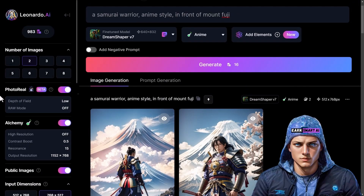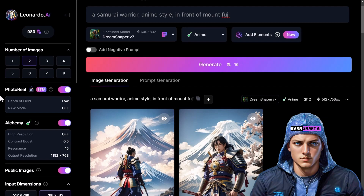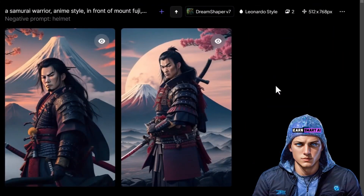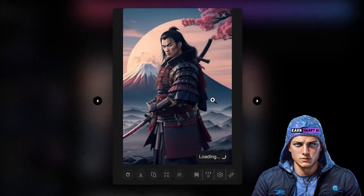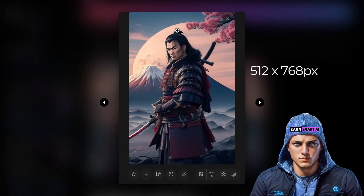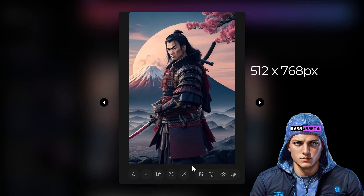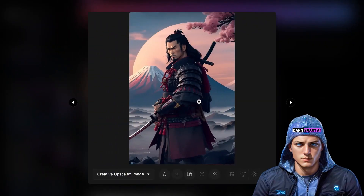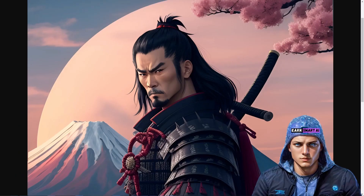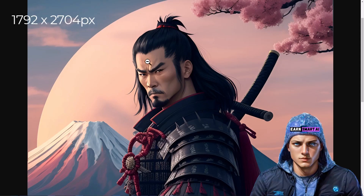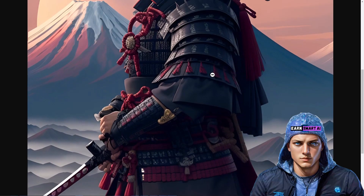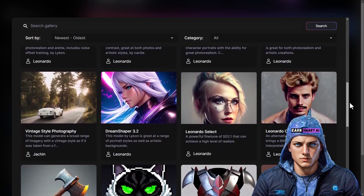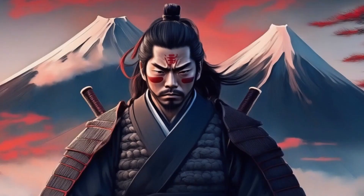It's noteworthy that access to premium features isn't mandatory for exceptional imagery with Leonardo AI. Although it might require a bit more fine-tuning, achieving impressive results is entirely feasible. Let's deactivate Alchemy and Photo Reel and generate using only free features — and we have quality images using only the free features of Leonardo AI. Opening one of these, the image is 512x768. For a larger size, there are upscale options available. Choosing Creative Upscale, the image is rendered at 1792 pixels, achieving reasonably high resolution even with a free account.